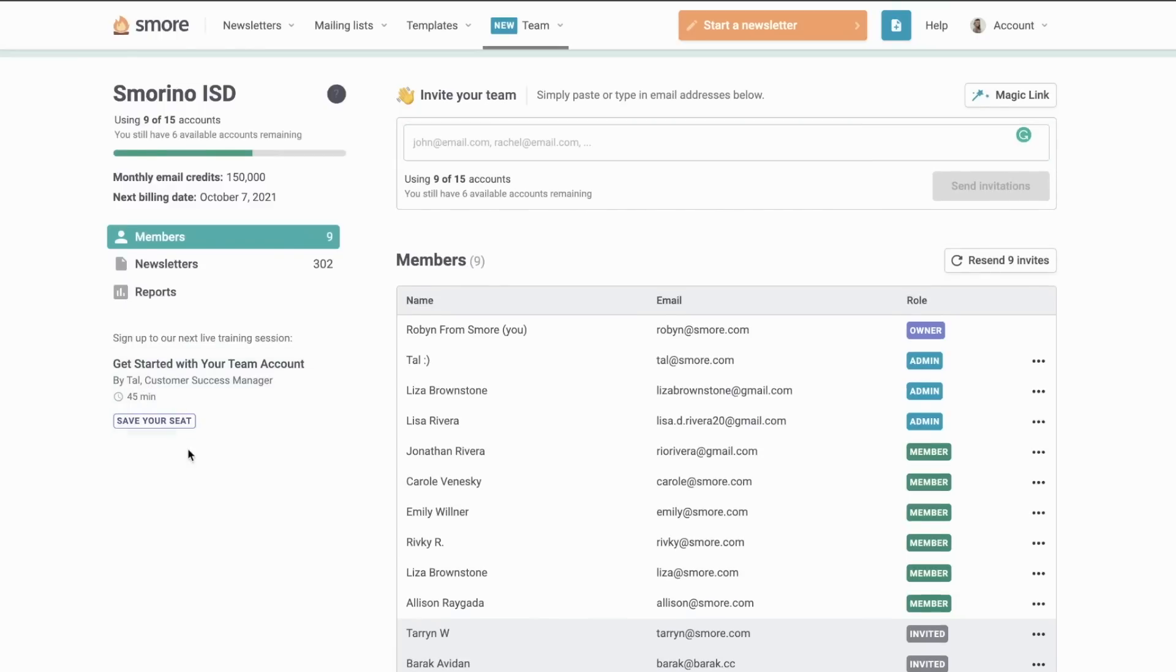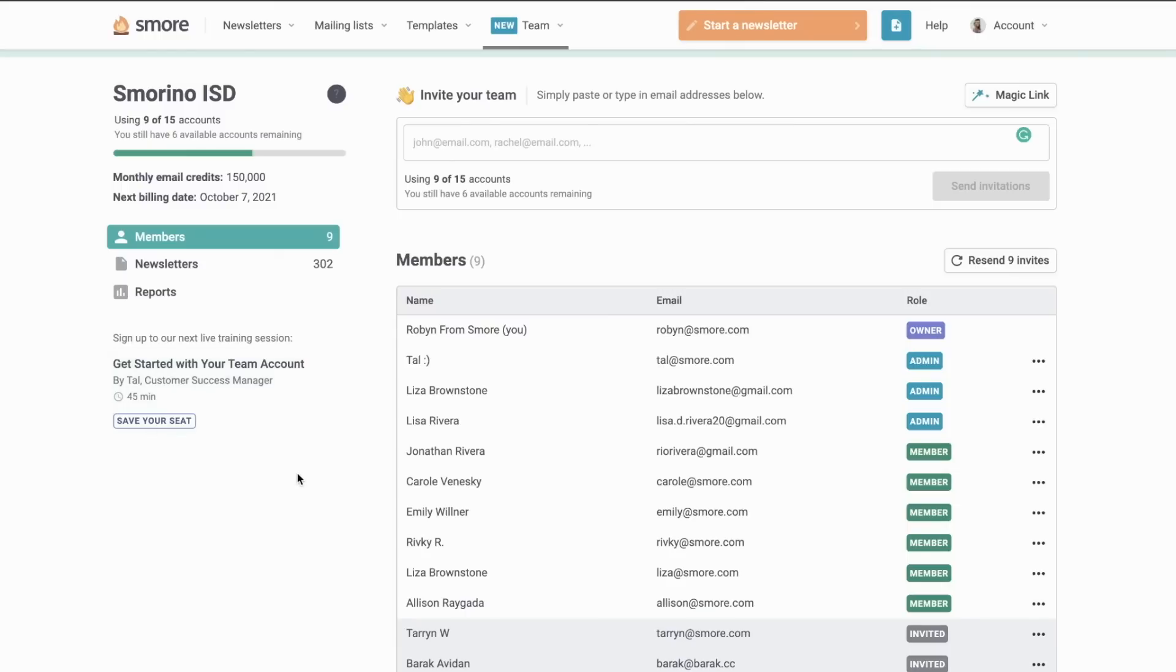And you'll also be able to join the monthly Q&As here with Tal, our customer success manager, for a live training session on various topics. And there's always a guest speaker who comes on that has had some major successes with the SMORE for Teams account.